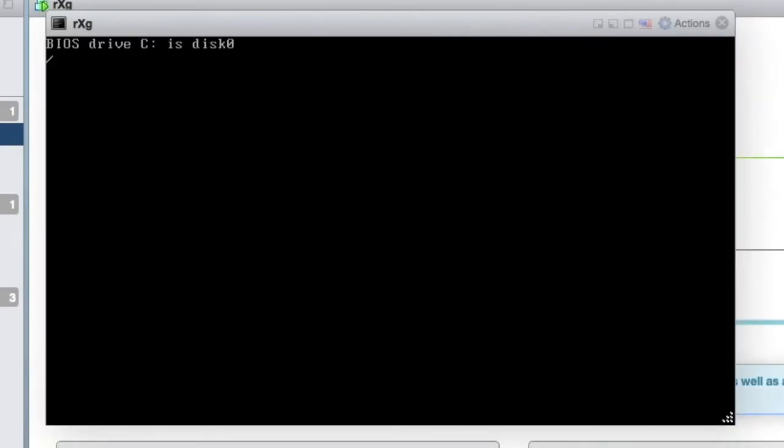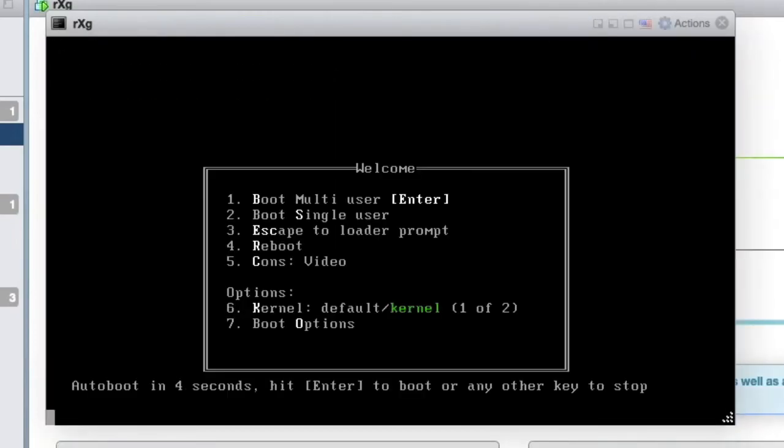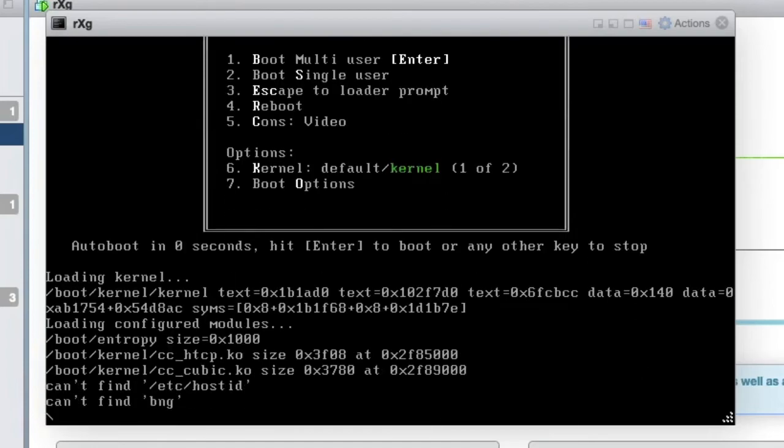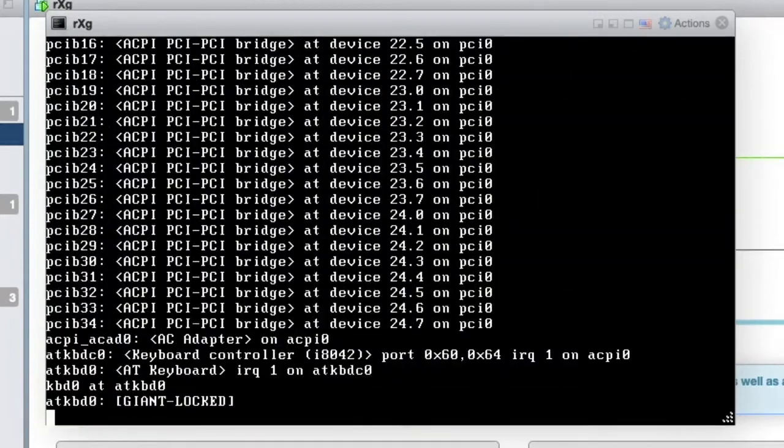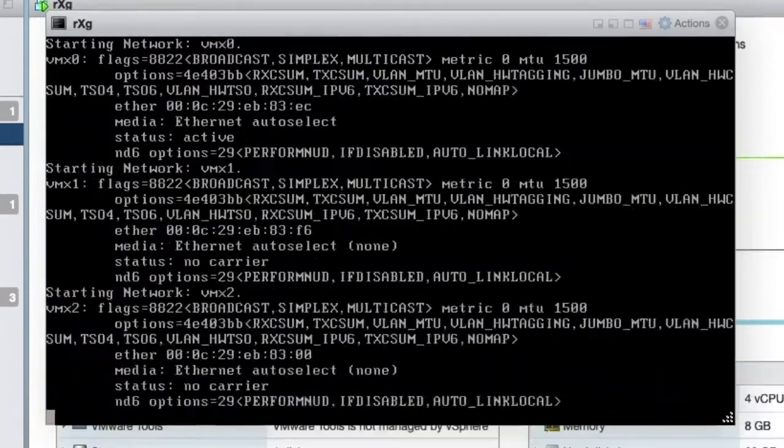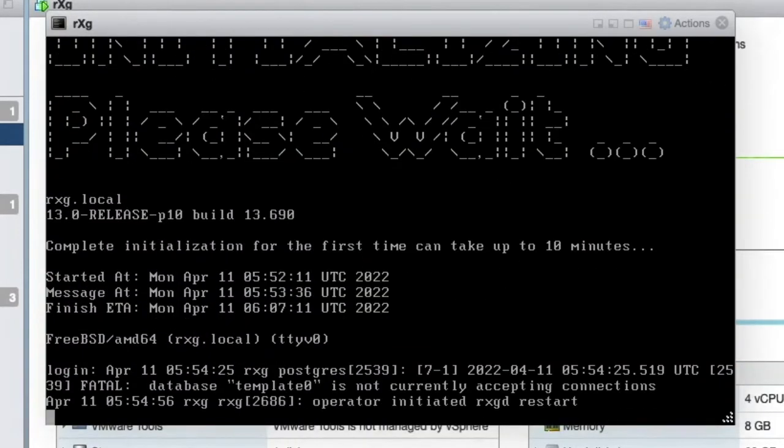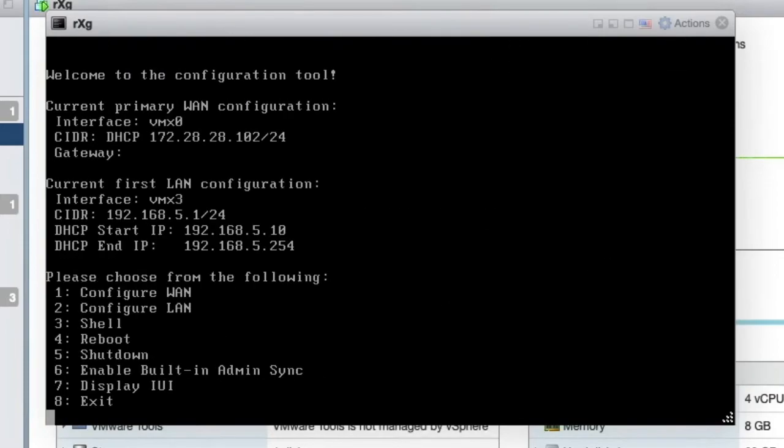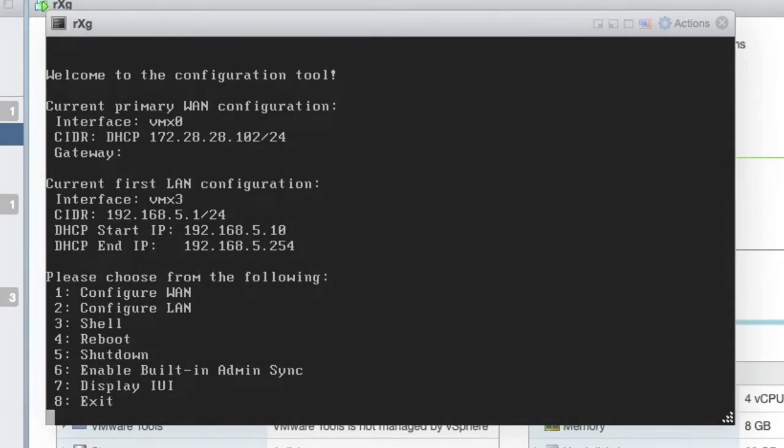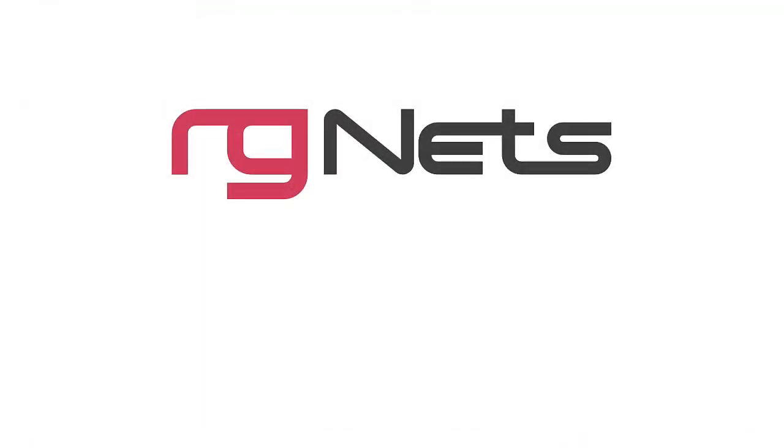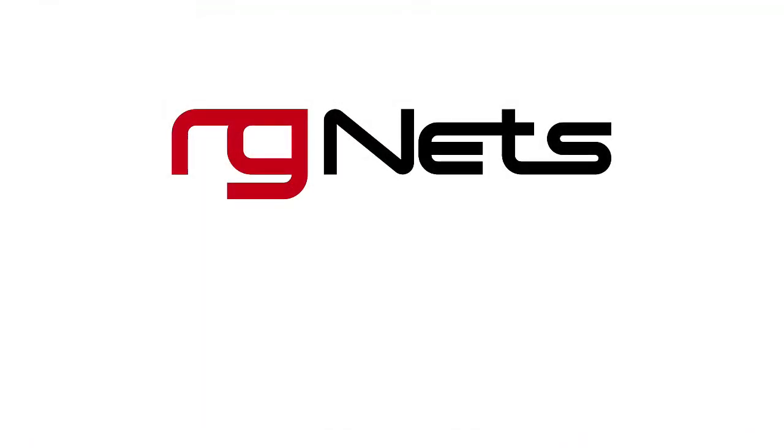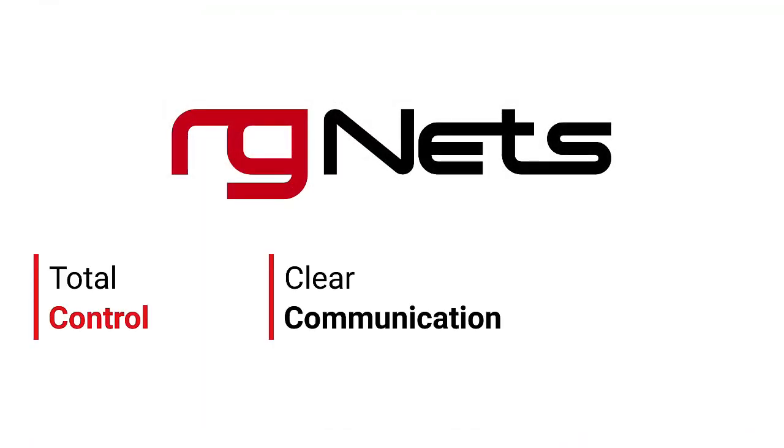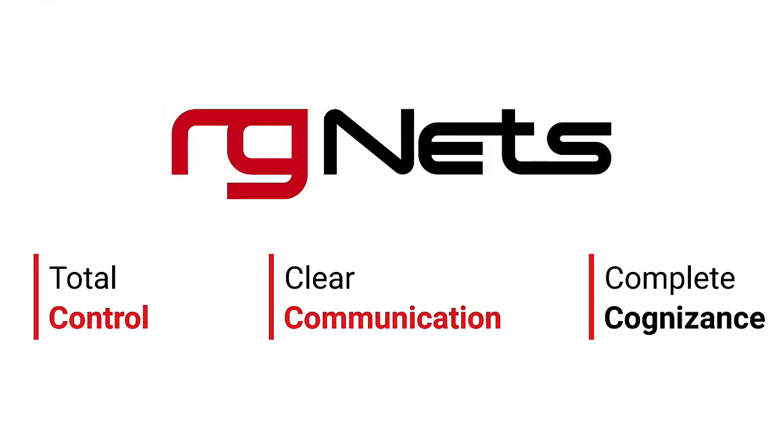The RxG virtual machine will go through the initialization process. This will take several minutes. Once this is complete, you may now proceed with accessing the web GUI. Thank you guys for watching this brief demonstration of installing the RxG on VMware ESXi.